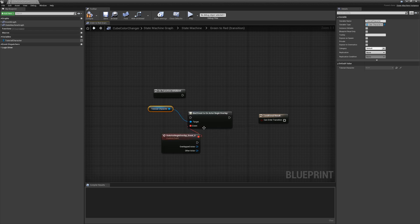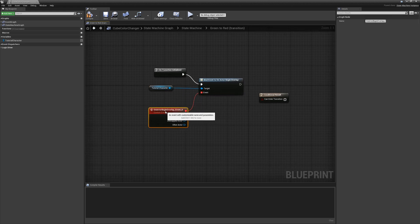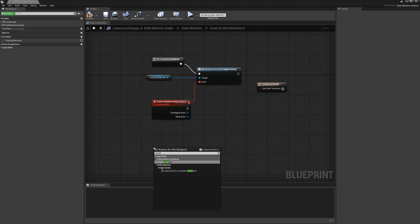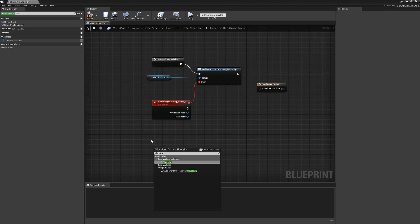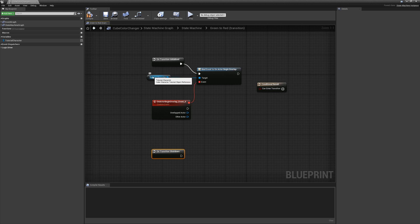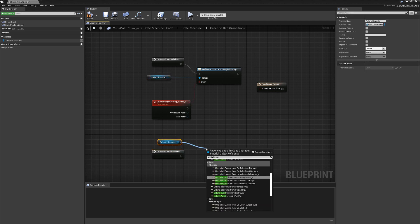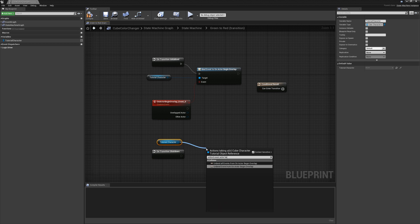We're going to manually bind to an event on initialize. Here's the same event that we had defined originally in the context. While we're here, we're going to also hook down a shutdown node. This fires when the state exits, so we can clean up our event. We'll unbind the event after begin overlap.